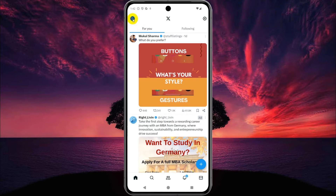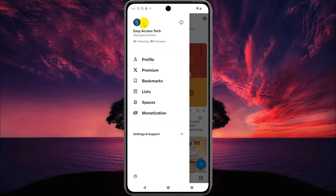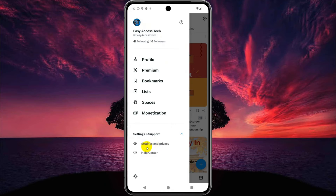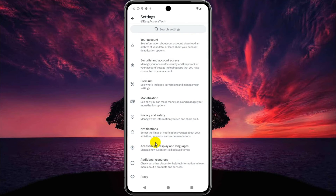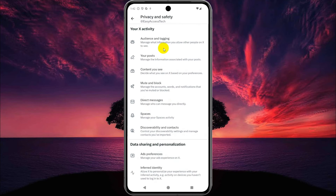Click on the profile icon, then click on Settings and Support, then click on Settings and Privacy. Now click on Privacy and Safety, then Audience and Tagging.